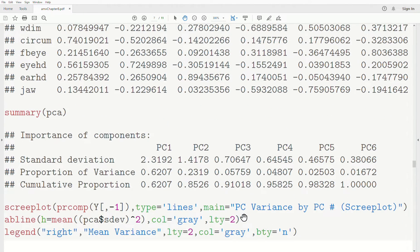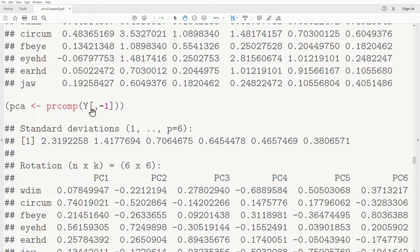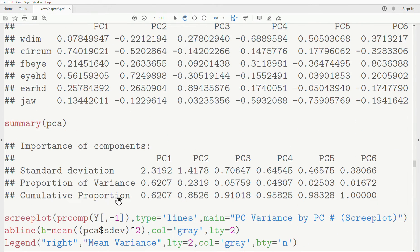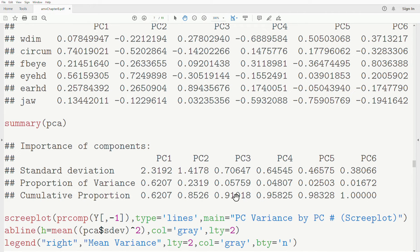Let's look at a summary of the PCA. We stored results in a variable called PCA, and summary(PCA) reprints the standard deviations and also shows the proportion of variance associated with each principal component: 62%, then 23%, and so on. Looking at the cumulative, the first two principal components account for 85% of total variance. Going to three accounts for 91%, then 94%, 98%, and 100%.